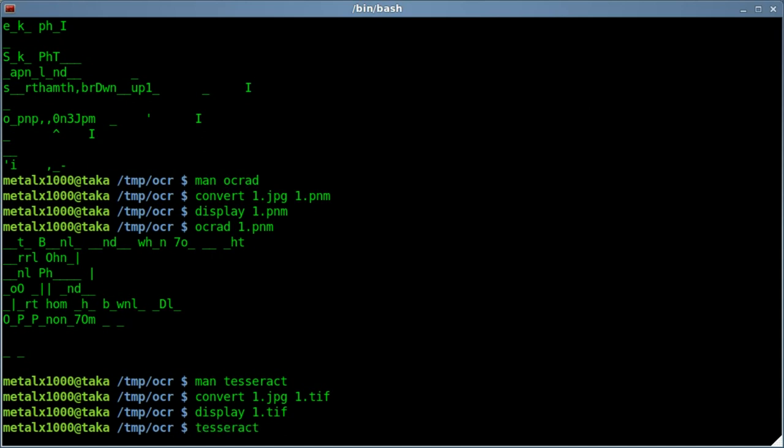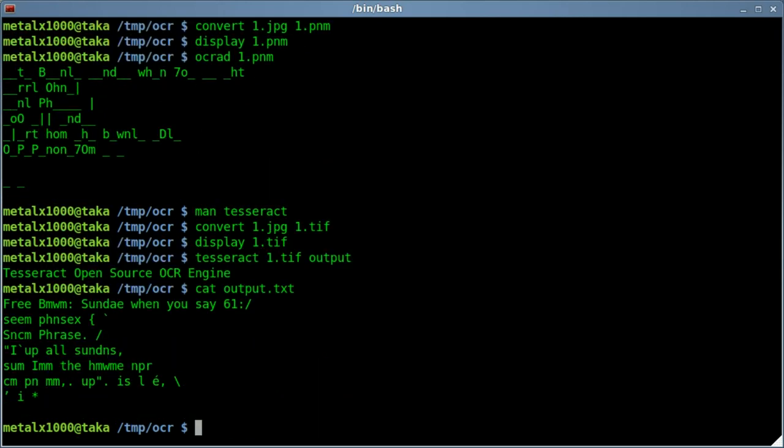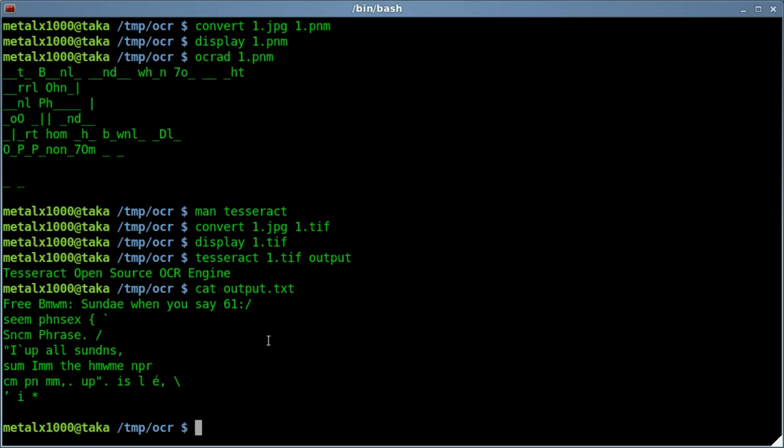But we'll use Tesseract. I think it's the input file. And I'm not sure if there's a way to put this to standard output, but I'll just put output as an output and hit enter here. And now let's cat the output file. And we got, hmm, we got some readable words here. Free, bum, Sunday, when you say 61, semi-fraise. So we got a little bit better results with this already, but still not really usable. So what can we do about this?